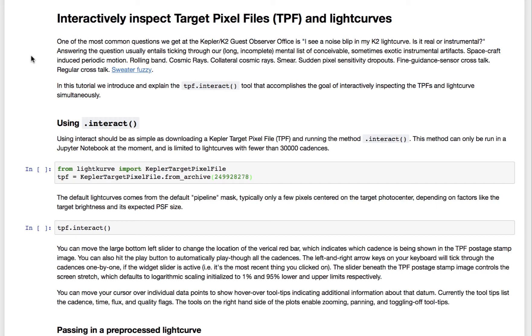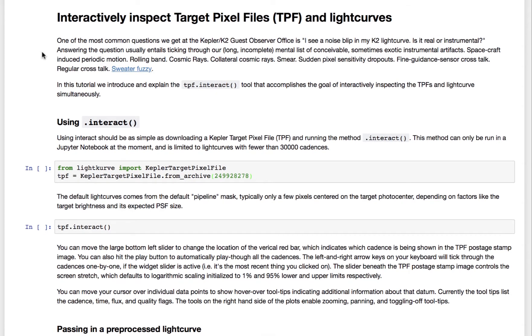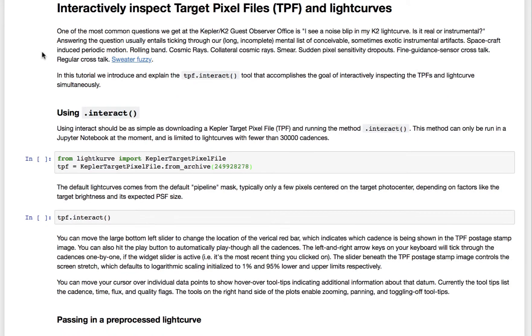A common problem in Kepler and K2 data analysis is trying to understand where a noise blip in your light curve comes from. You may think it's either astrophysical or an instrumental artifact, and with the light curve alone, it might be hard to tell. So what you can do is look at the pixels.